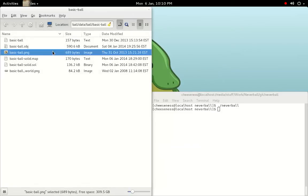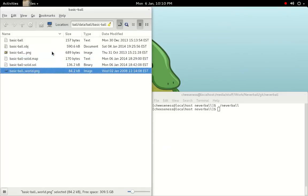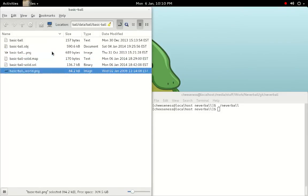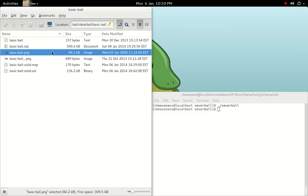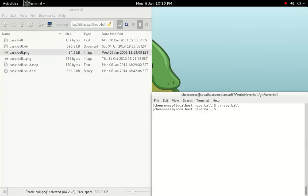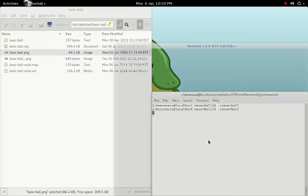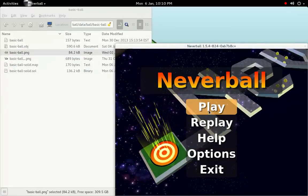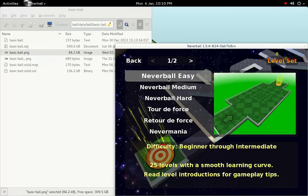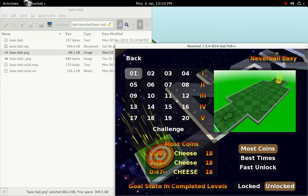The simplest way to do this is just to rename the new image to use the original texture's filename. In this case, that's basic-ball.png. Launching the game again, we can see that our changes have taken effect immediately.